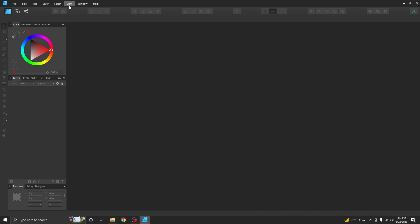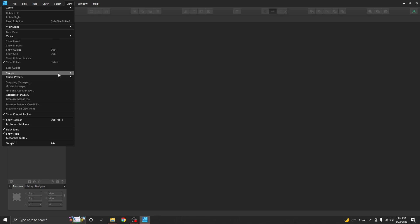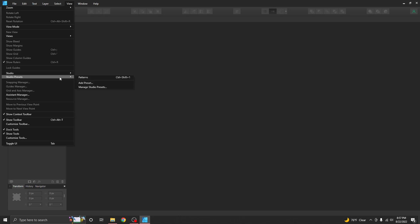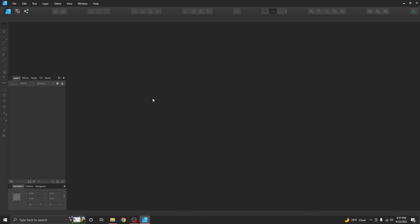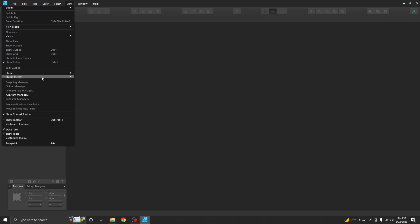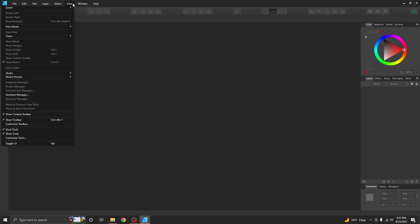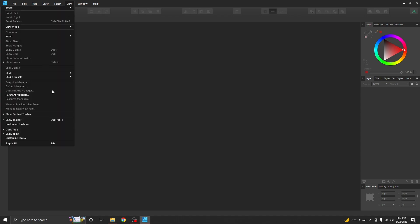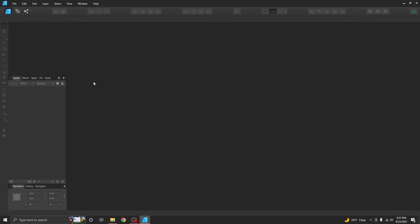I can now, this is the way I want it to open up every time I open up for patterns. So I can go now and view and studio presets and I can add a preset and I'm going to call it video just for the sake of the video. Now I can switch back and forth. I can go to patterns and I can switch back to video.